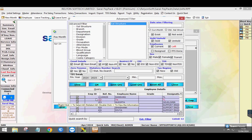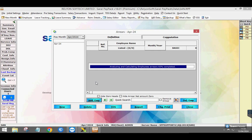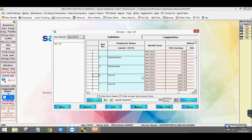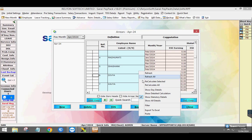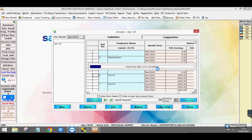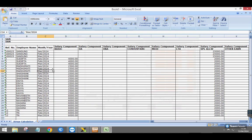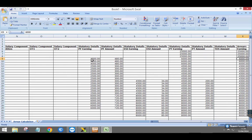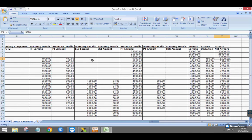The selected employees will be listed on the screen with computation of arrears for the related salary component. To view all the details in Excel, right-click on the window and select Export to Excel. The details can be viewed in Excel sheet.